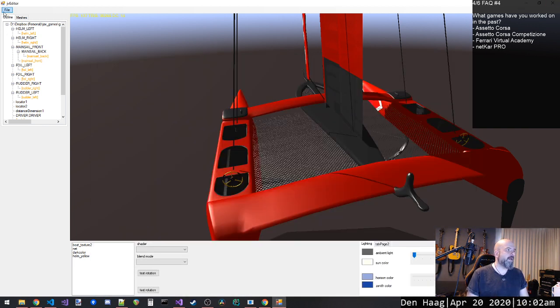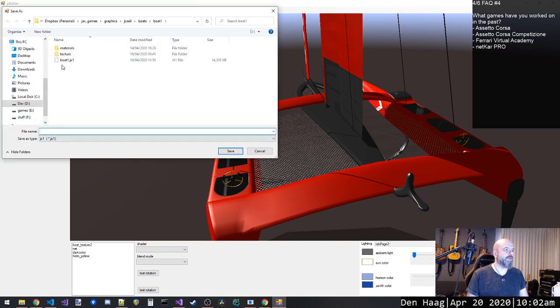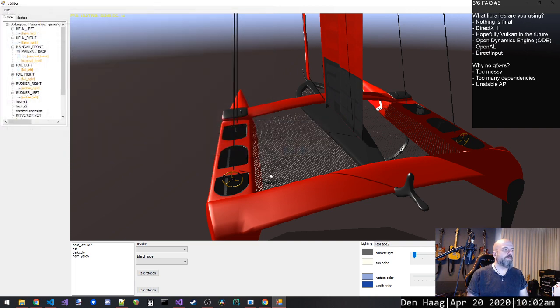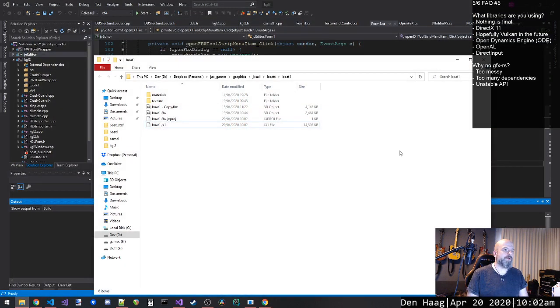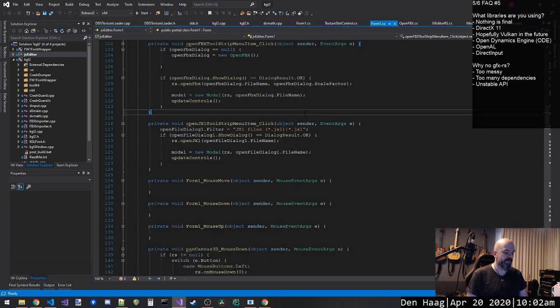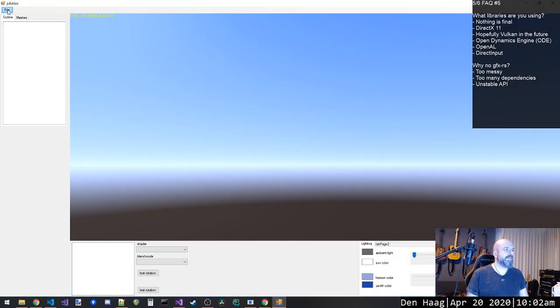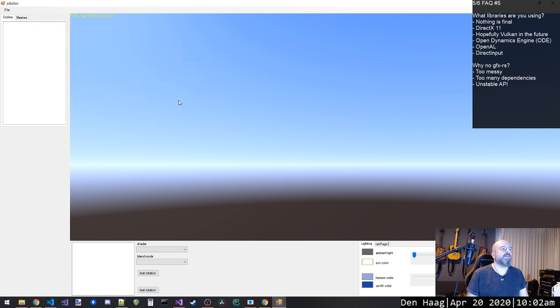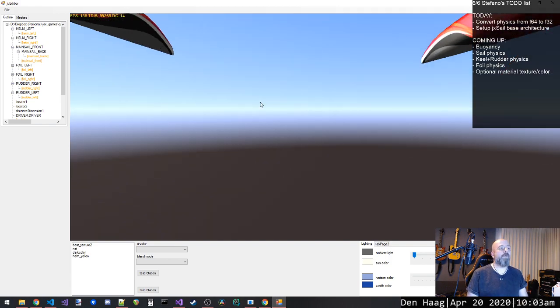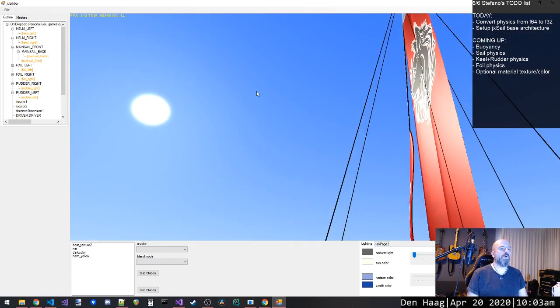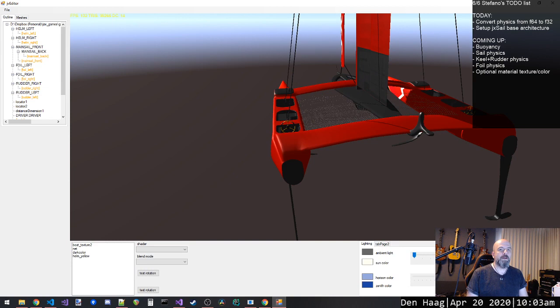Another cool thing is now we have the export function that is actually working. So I can export to this file that I call jx1. And the interesting thing is that we can also load it in. And now I'll show you why it's important to have this kind of function. So this is the time it takes to load an FBX. It's like one, two, three, four, five, let's say four seconds and a half to load this FBX, right?